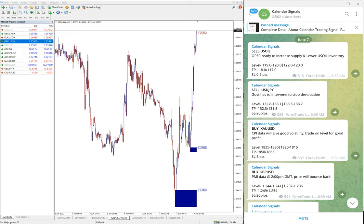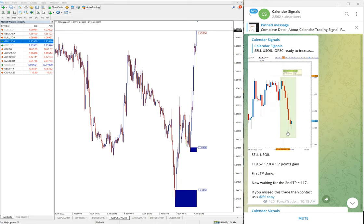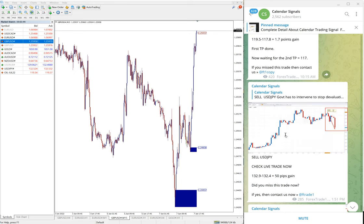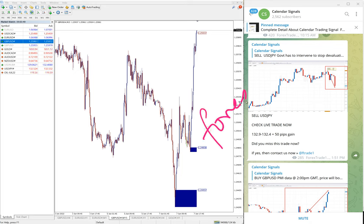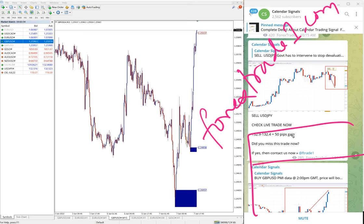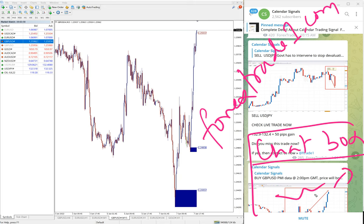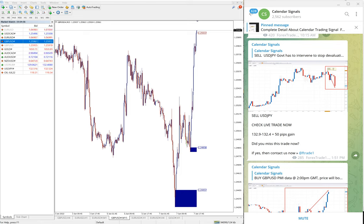We will update it on this channel end of the day what is the status of that signal. If you have any question or doubt, please feel free to contact us on Telegram, WhatsApp, or even you can contact us from our website which is forextrade1.com. Once you open the website there will be a chat box here, you can write a message and send it to us. We have a support team ready to assist you and clear your doubts. Thanks for watching, see you in the next performance video.